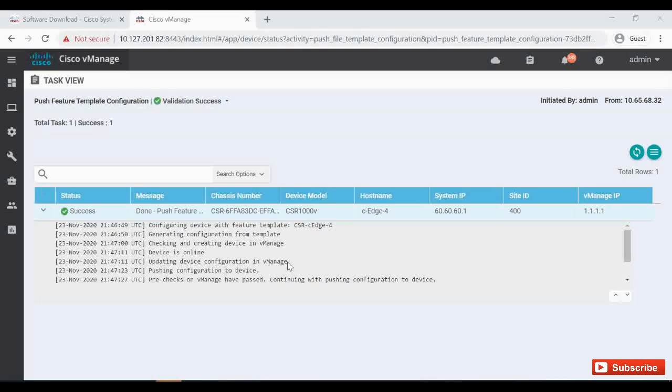This time it was not pushing any IOS XE image into your device because in my previous video I have shown you when I configured the IPS security policy it was pushing. When you are attaching the security policy for the first time, that image will get pushed from the vManage to your CH.